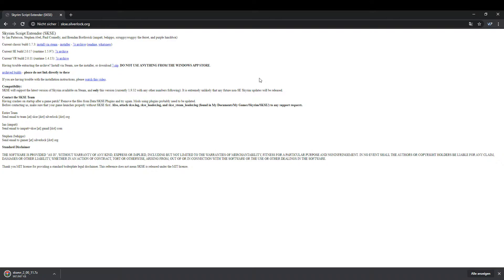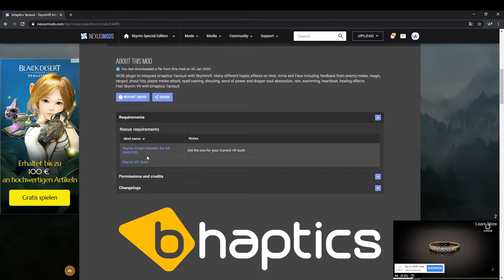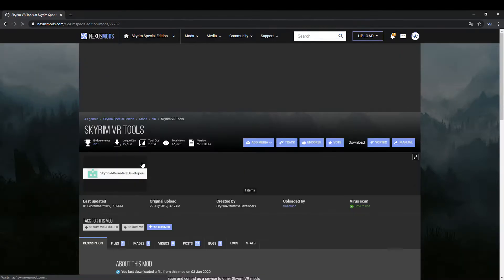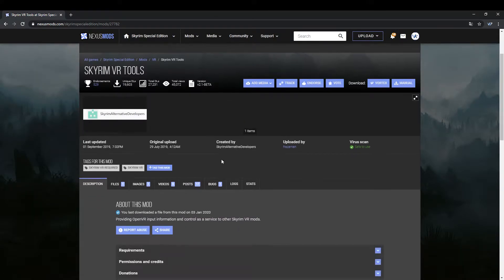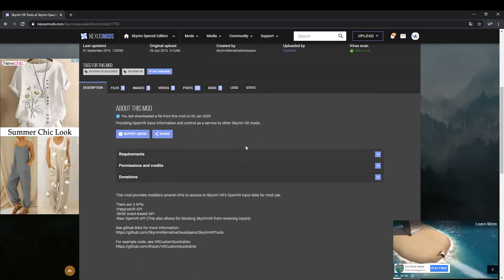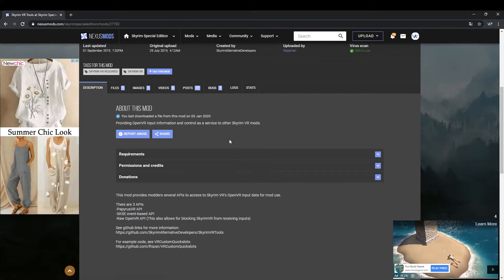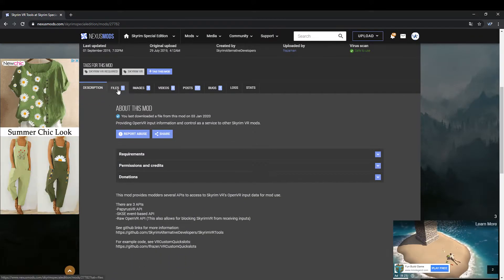Now go back to the Requirements tab of the mod page and click on the Skyrim VR Tools link. On the following page, click on the Files tab and download the Skyrim VR Tools file.